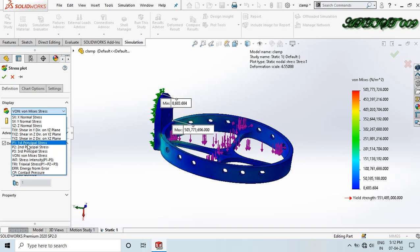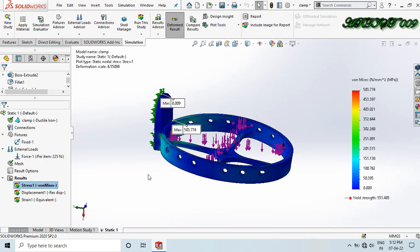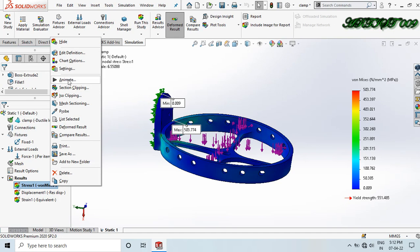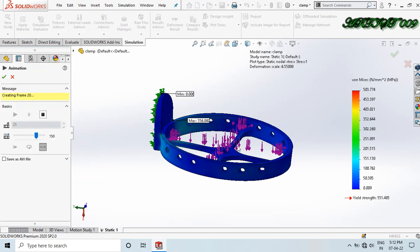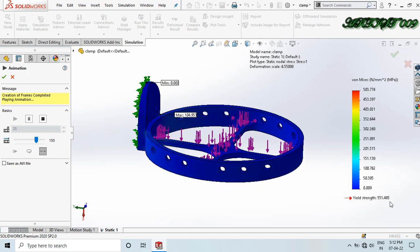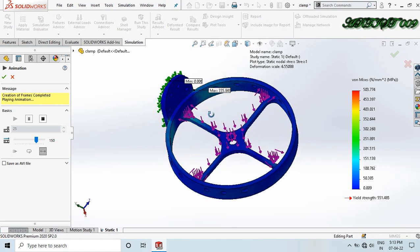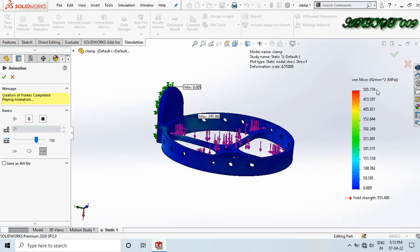Right now I am selecting von Mises stress and the result unit is Mega Pascal. The yield stress of ductile iron is 551.485 MPa. When we apply 225 Newton load on this structure, our maximum stress is 503.774 MPa. This means the structure is safe because the maximum stress value is below the yield stress value.